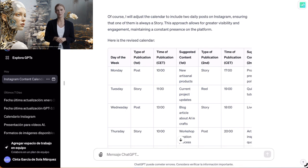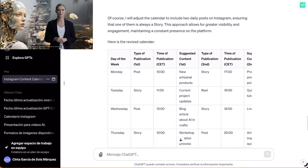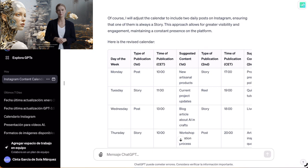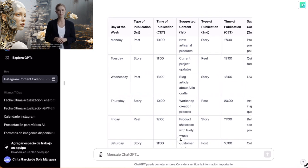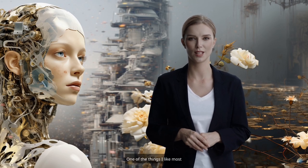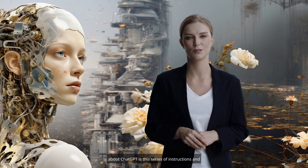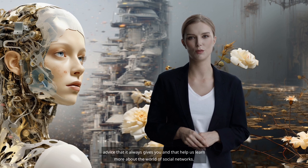As always, the response is immediate and precise. Of course, I will adjust the calendar to include two daily posts on Instagram, ensuring that one of them is always a story. This approach allows for greater visibility and engagement, maintaining a constant presence on the platform. And as you see, it has given us a new calendar with two daily posts and one of these posts is a story. One of the things I like most about ChatGPT is this series of instructions and advice that it always gives you, and that helps us learn more about the world of social networks.